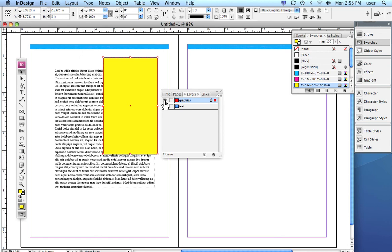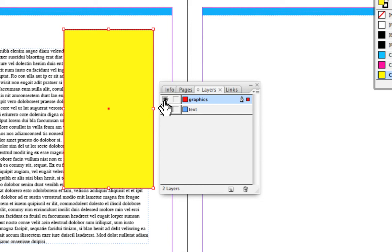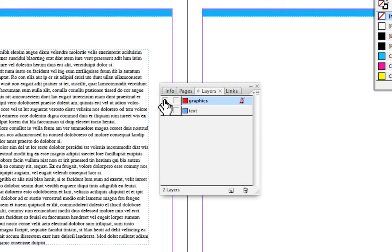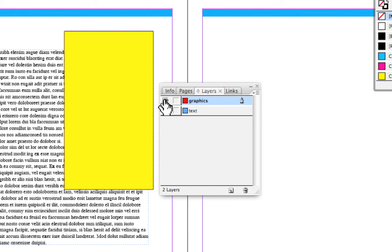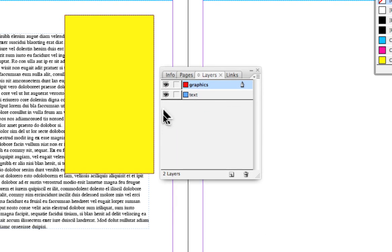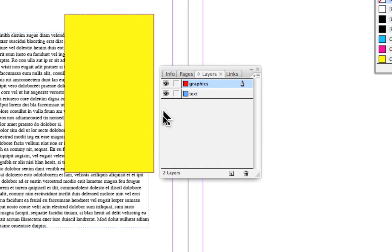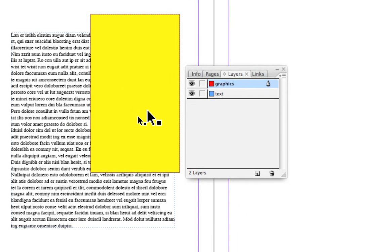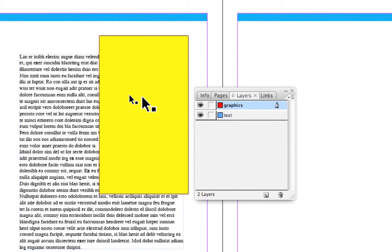And here we go, we'll fill it with yellow. Okay, and once again I can turn that layer off or make it invisible by clicking on the eyeball, and there you see the yellow box disappears.